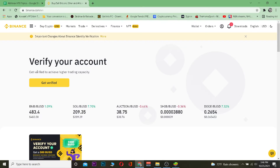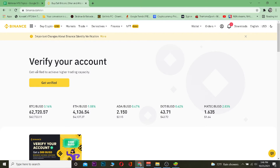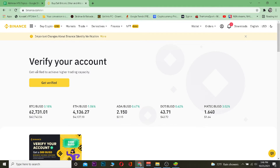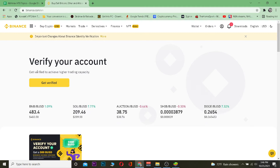If you know a normal wallet where you can store your money, Trust Wallet is a digital crypto wallet where you can store crypto. Because cryptocurrency is digital, you can't store it in a physical wallet — it's impossible — so it needs a digital wallet, and Trust Wallet is one of those wallets.